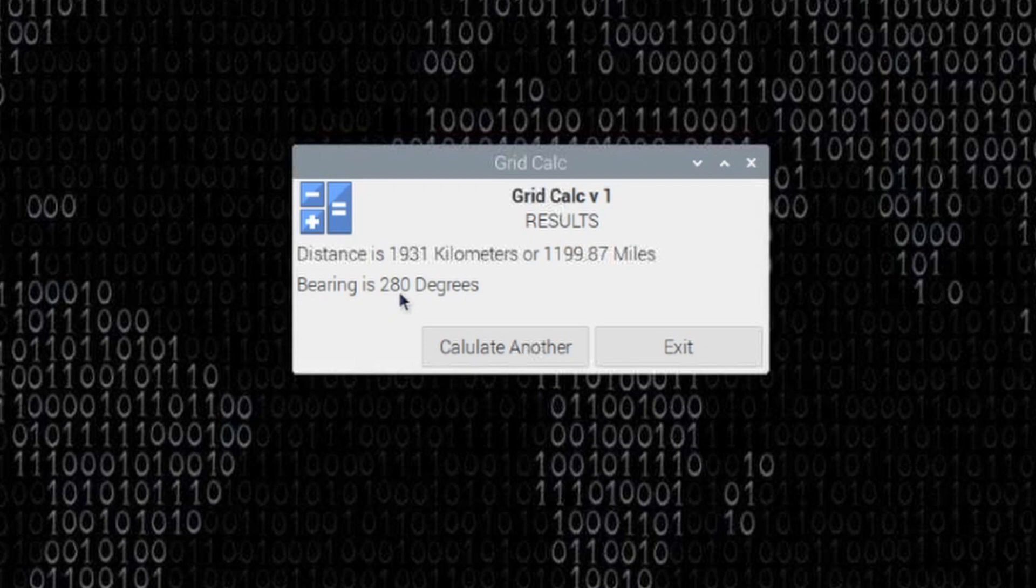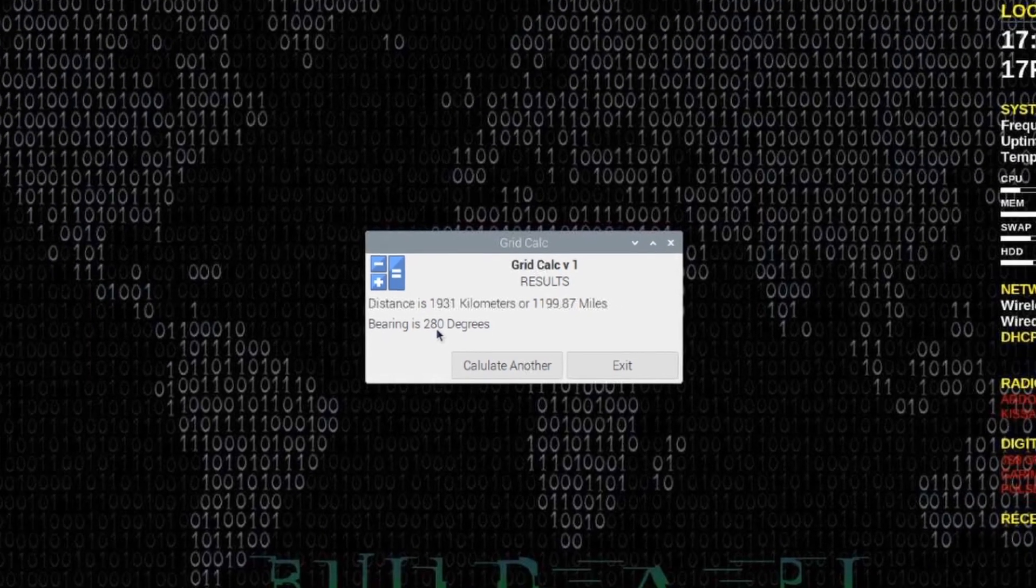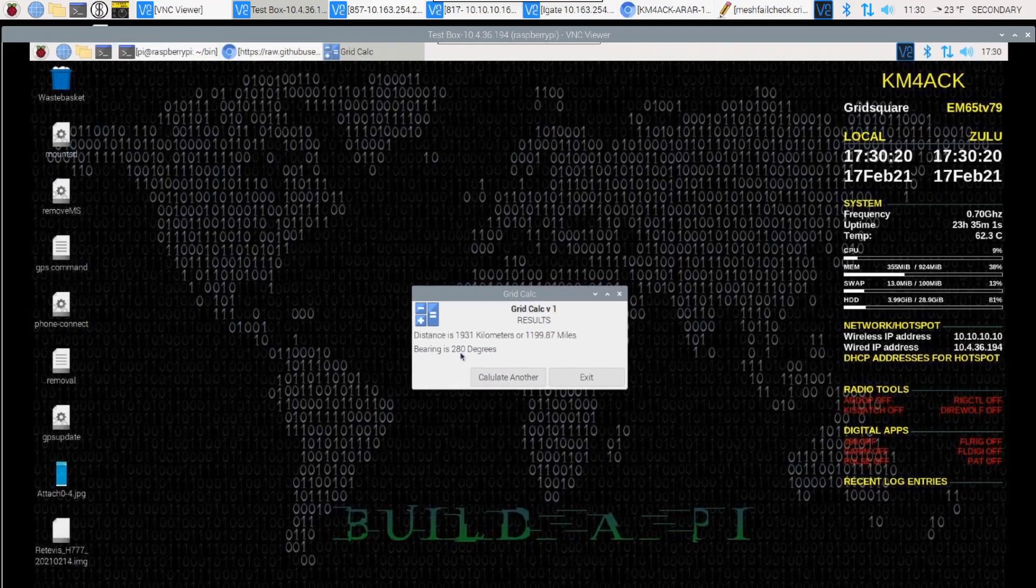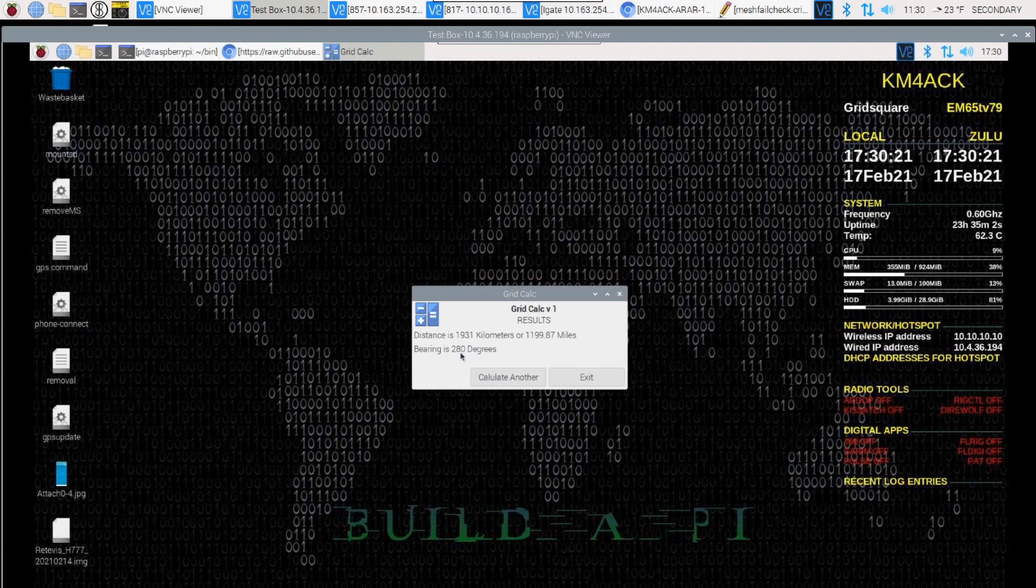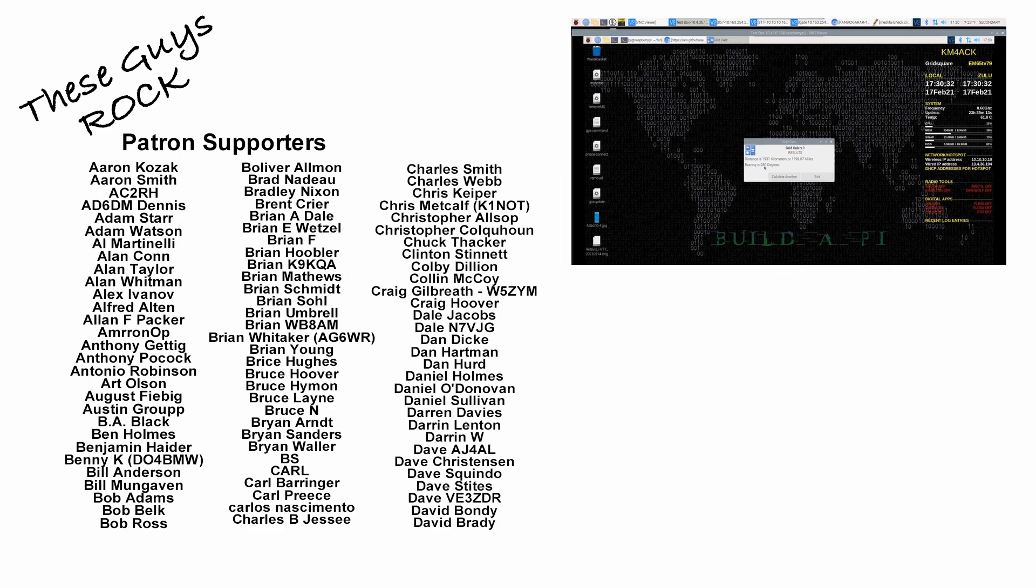So I hope this helps you get the application up and running if this is something that you would be interested in having on your Raspberry Pi. Somewhere in the future, I will add this as a utility that we can install with Build-A-Pi.